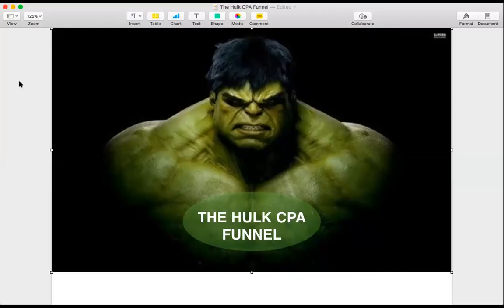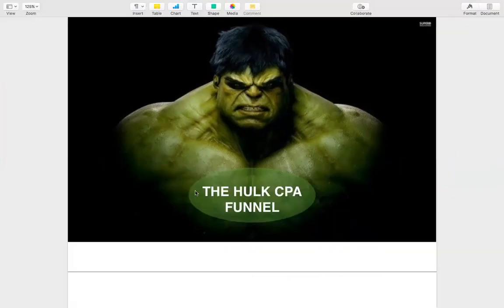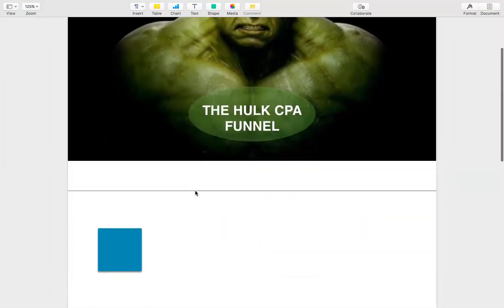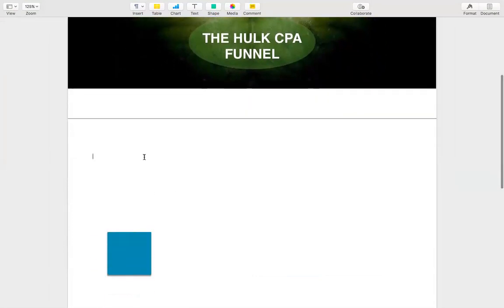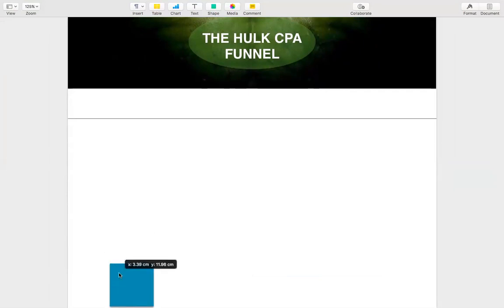Today on this call we are going to talk about the Hulk CPA funnel — how your CPA funnel can be as powerful as Hulk. I'm a big fan of Hulk, and why I like Hulk is because he hates to quit.